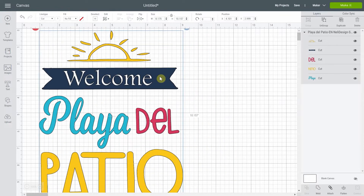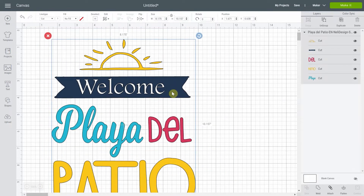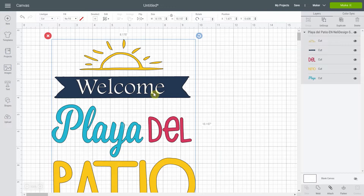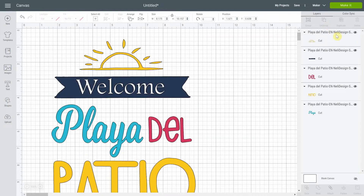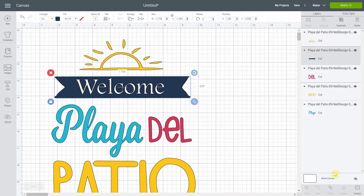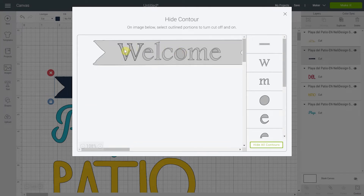Contour is useful to get rid of things you don't want when they're stuck on the same layer and there's nothing you can do about it. Let's say you would like to remove the 'welcome' right here. First, what you'll need to do is ungroup and select the layer you want to adjust, and then Contour will be highlighted. You click on Contour and you'll be able to modify whatever you don't want.